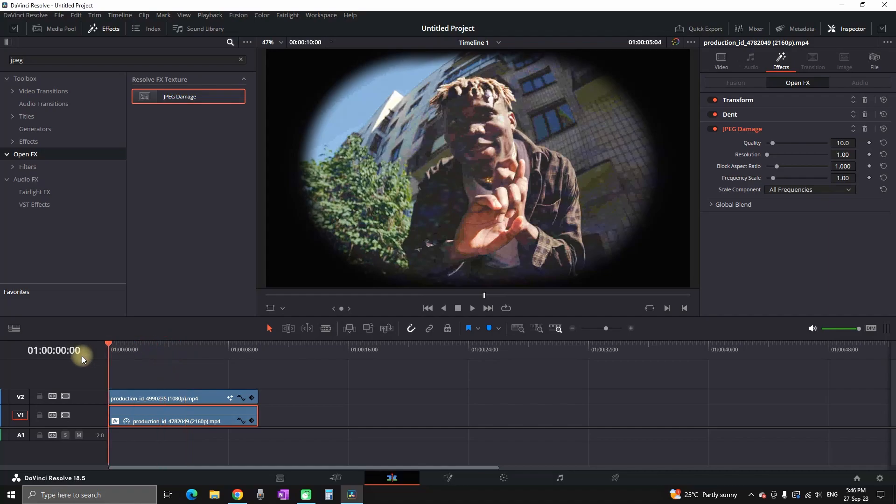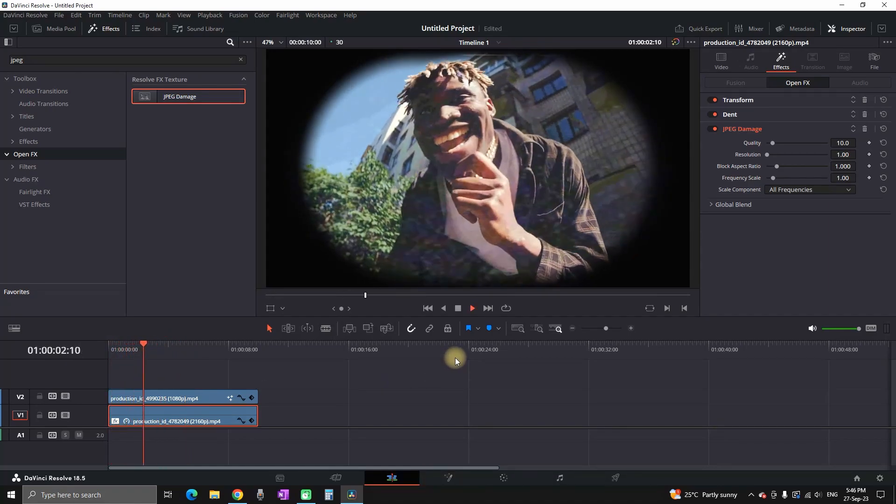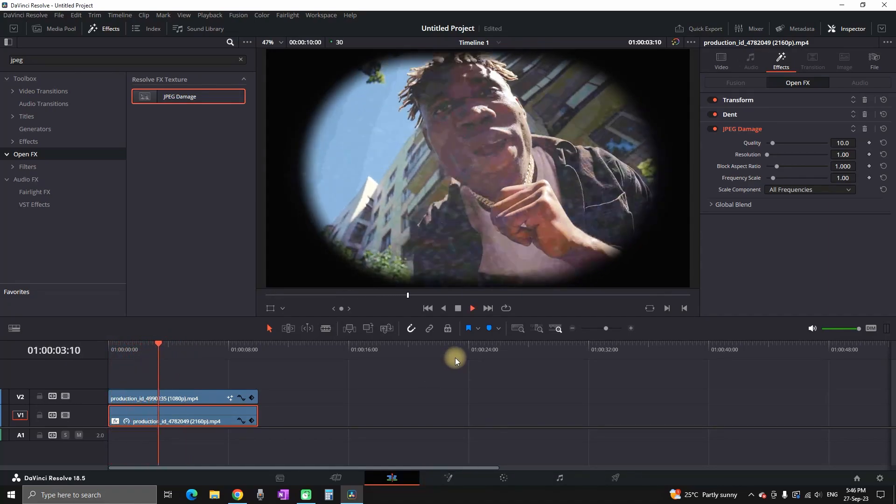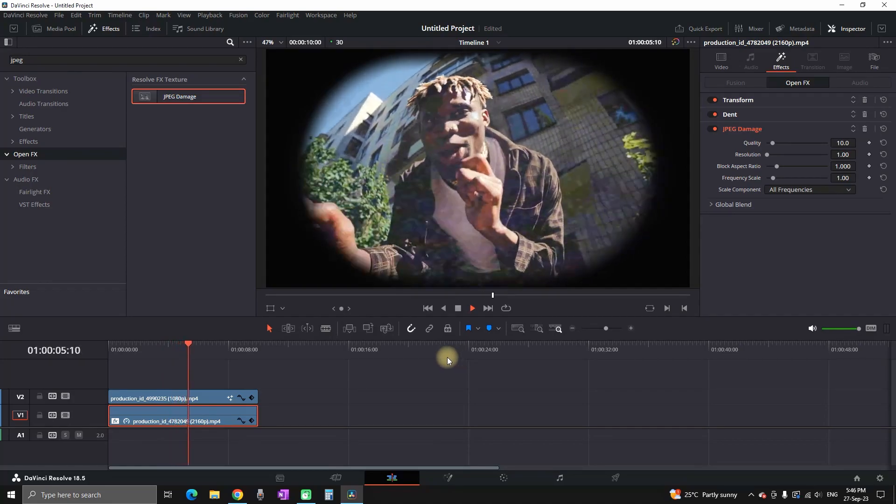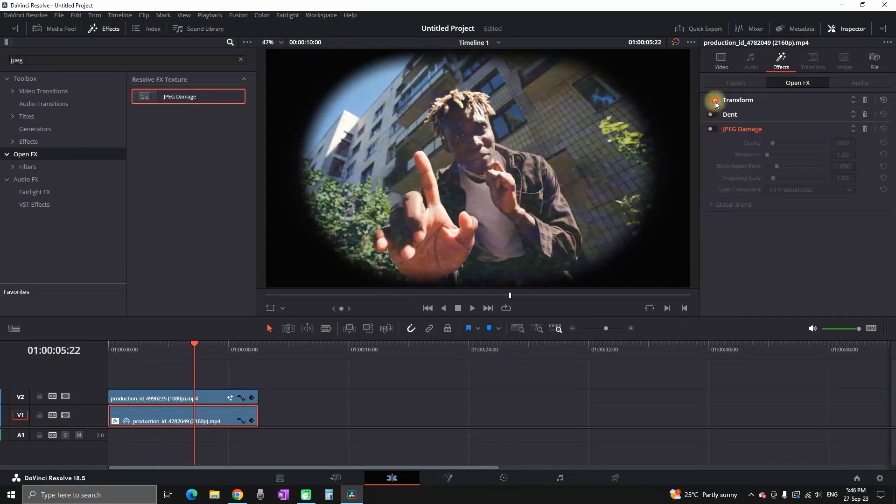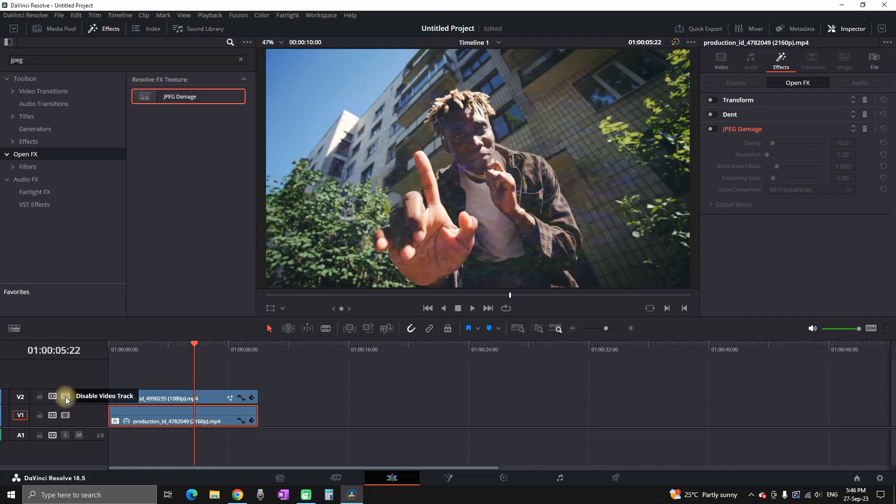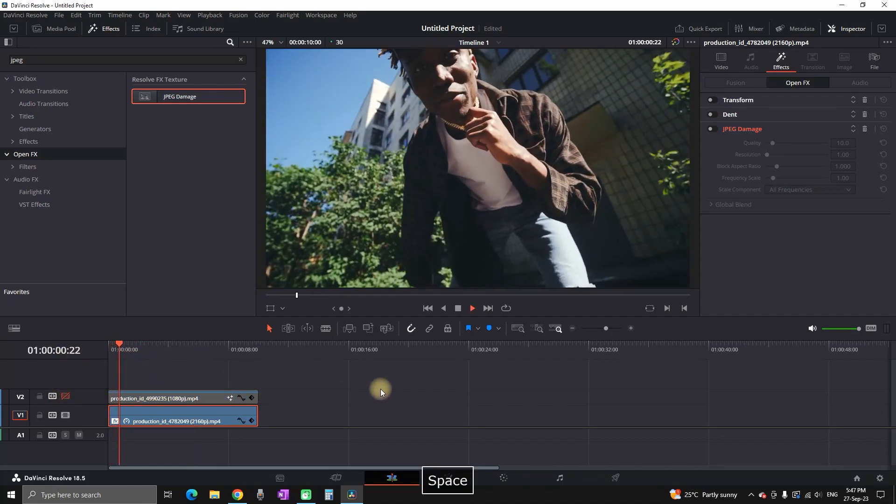So let's preview everything. This is with all the effects, the dent, the transform, and the JPEG with the overlay VHS. And now I'm gonna disable the JPEG, the dent, the transform, and also the overlay and play it like original.